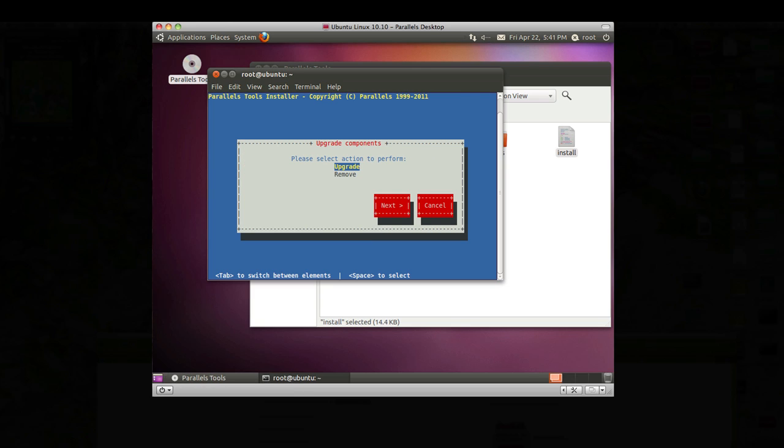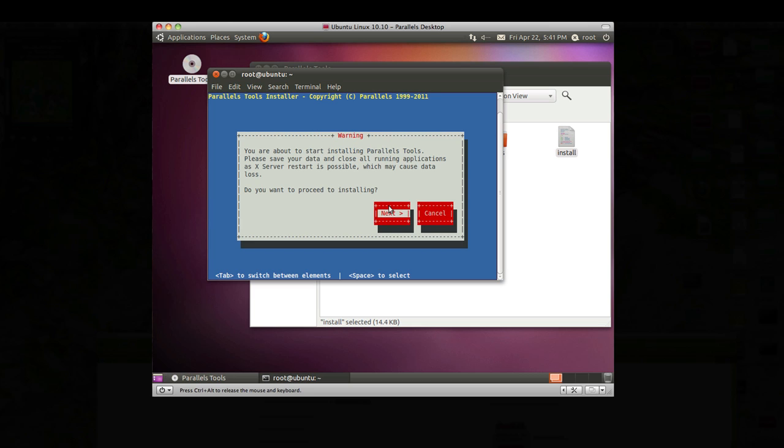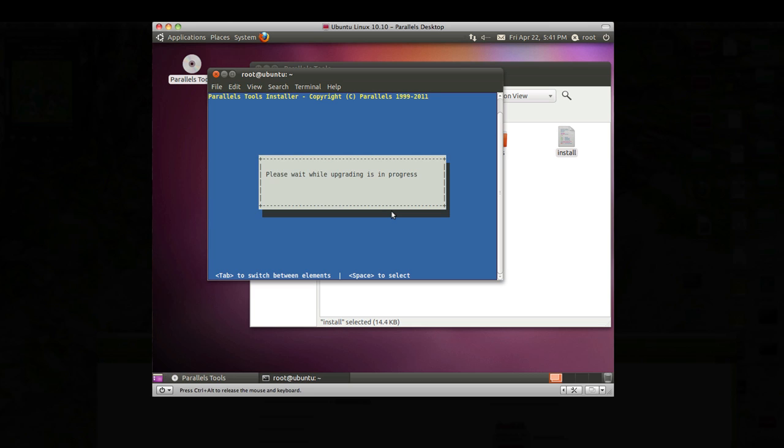This says we're going to do an upgrade because obviously we had them in here once already. Click next and next we're going to install. Now it's going to wait and it's going to run the upgrade or yours may say installing Parallel tools and this shouldn't really take too long to actually set these tools up on your Ubuntu.